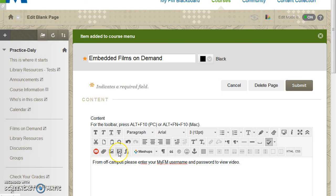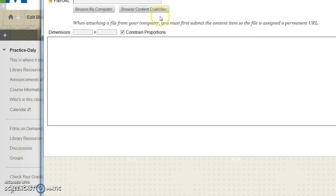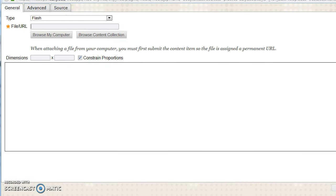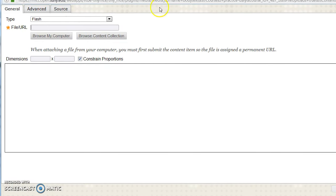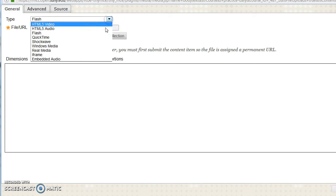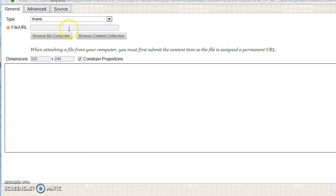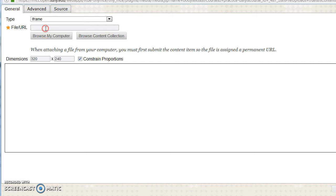Once you have done that, select the icon for Insert, Edit, Embedded Media. From the drop-down menu, select Iframe. In the File Area space, paste the record URL you copied from Films on Demand.